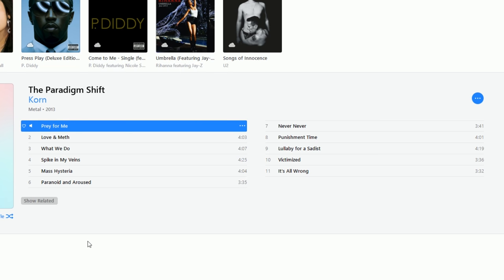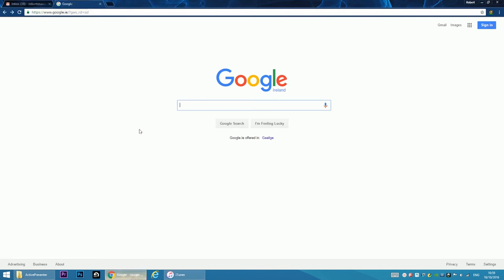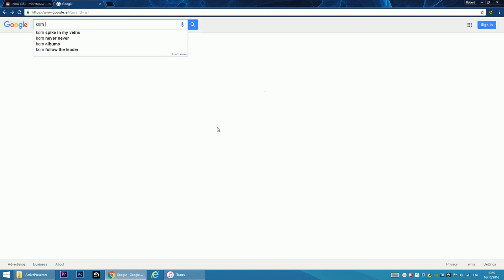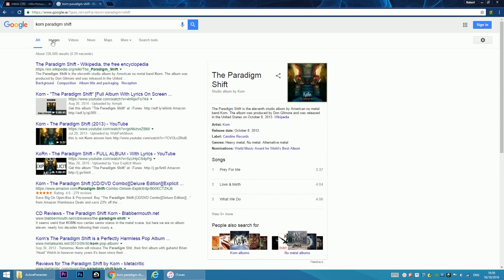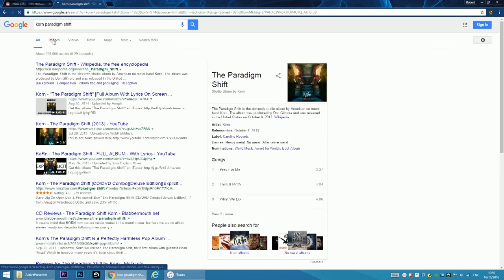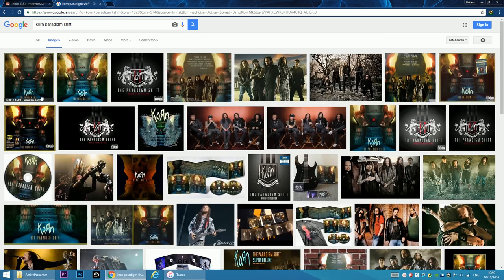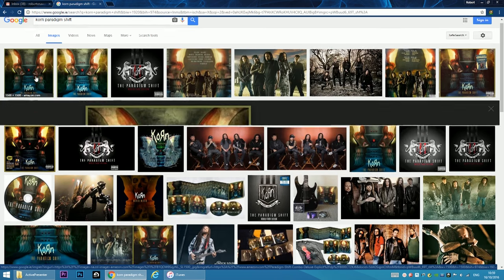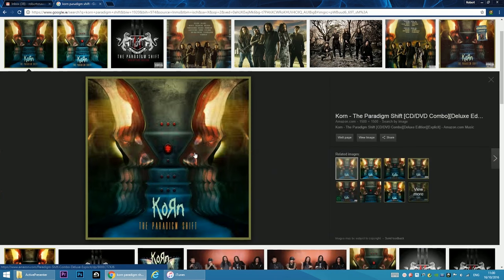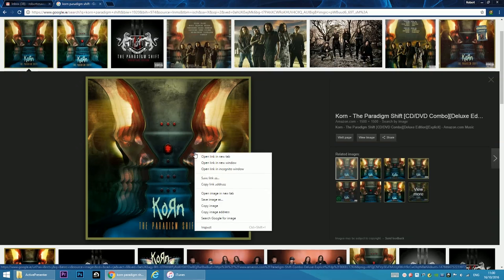In this case we can search for this album on Google. Search for Korn Paradigm Shift and go to Images. Click on the album cover. This is the album cover.